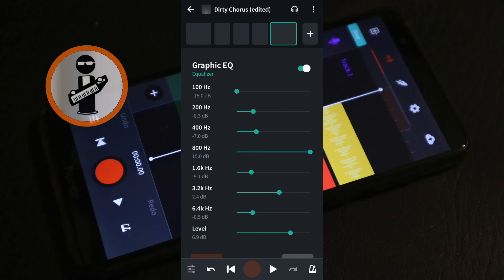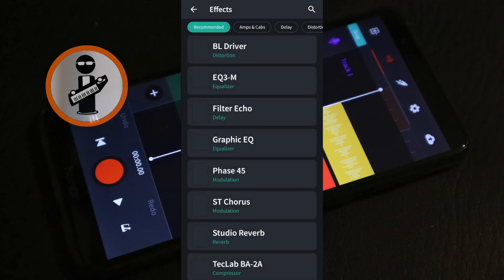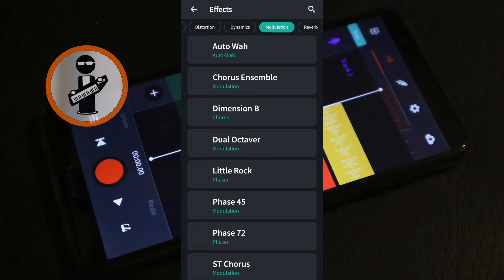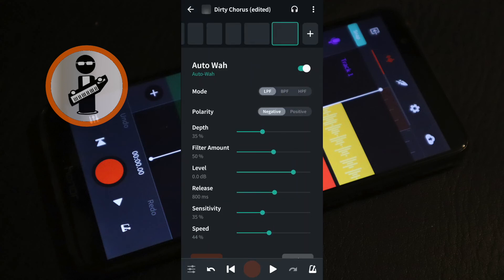You can add other effects too, so here I will add an Auto-Wa. Tap the plus icon, swipe through the tabs at the top of the screen and tap on the Modulation tab, tap on the Auto-Wa. With your finger try moving the green dots on different lines to hear how they change the sound.